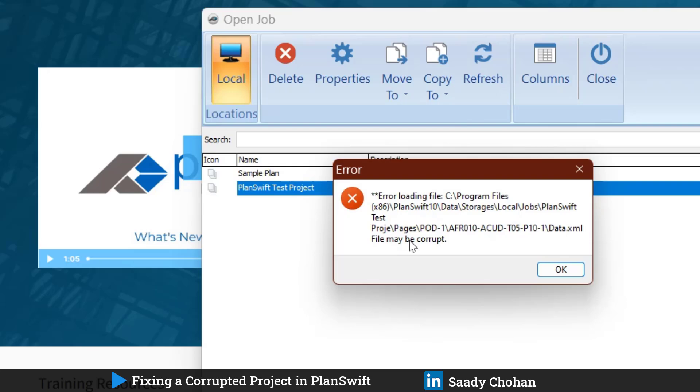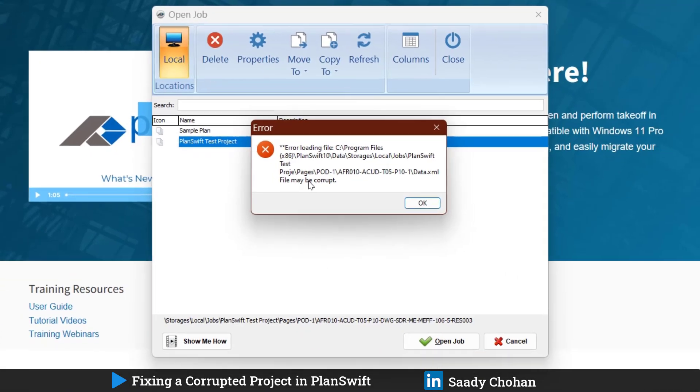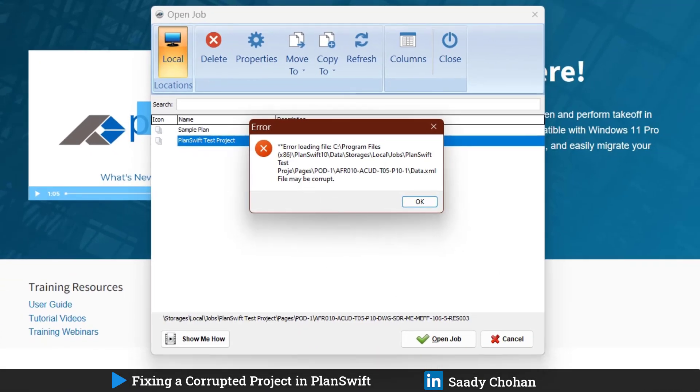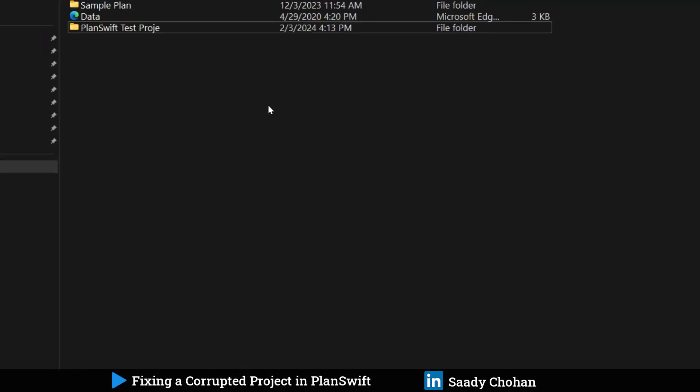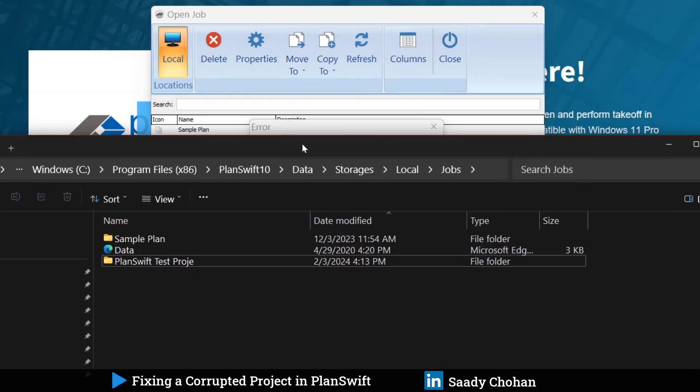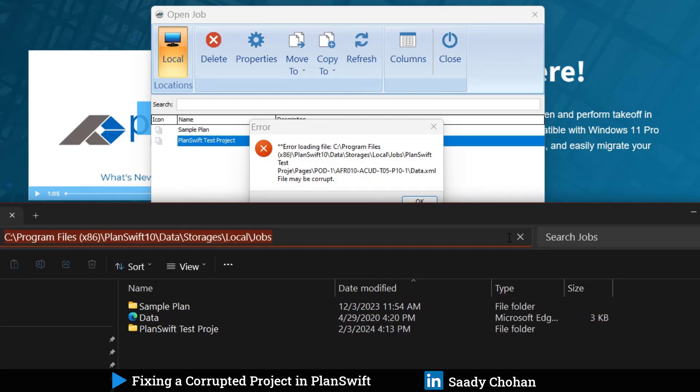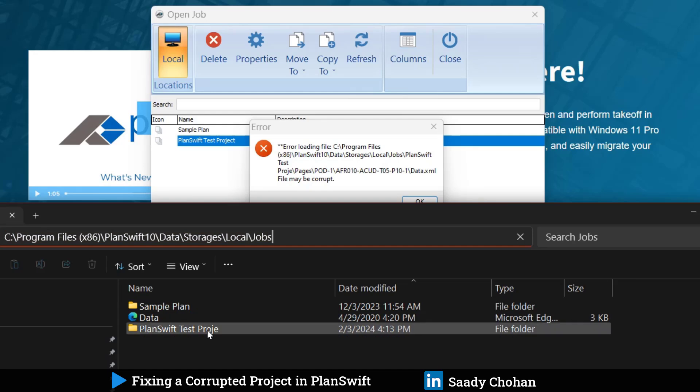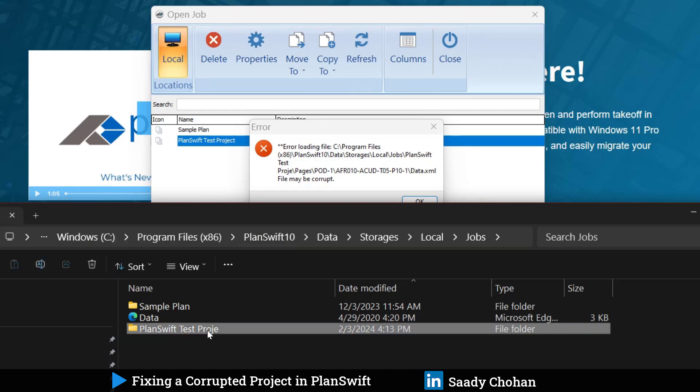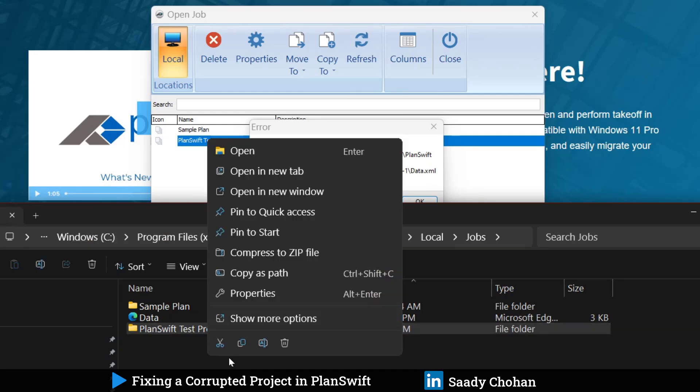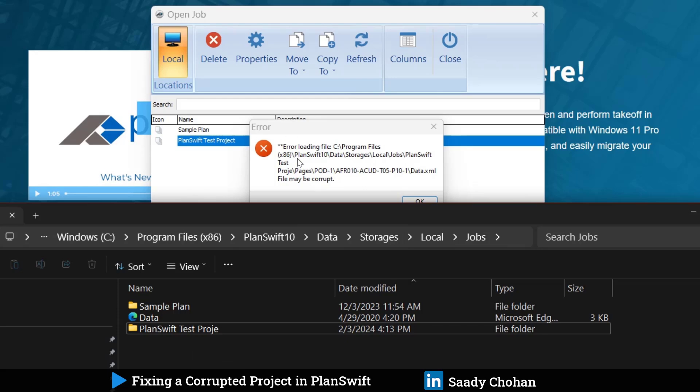Once you remove that project you won't be able to access the project as well. That's a quick solution. You can see here this location, C Program Files PlanSwift Data Storage Local Jobs. If I remove or delete this project, there will be no error. But it will not cover all requirements. Maybe you've done a lot of takeoff, spent weeks. How to recover that? You don't want to lose it.